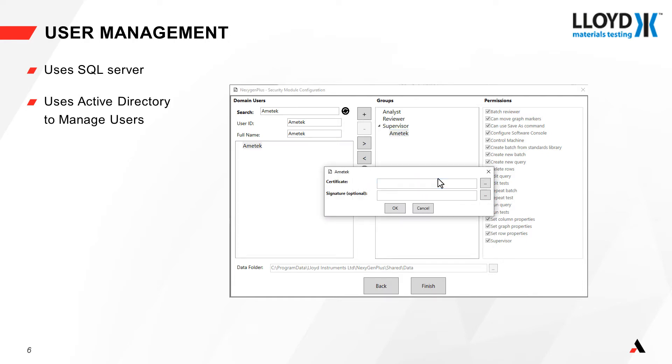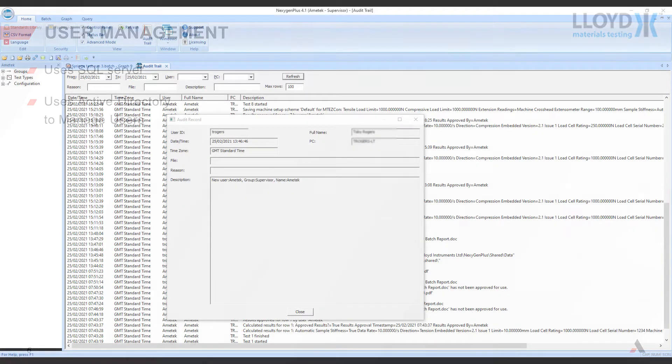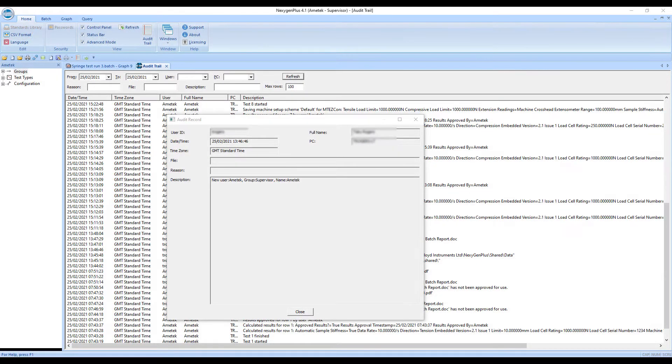Each user can also be assigned a Digital Signing Certificate in PFX format. The audit trail logs the addition of a new user.